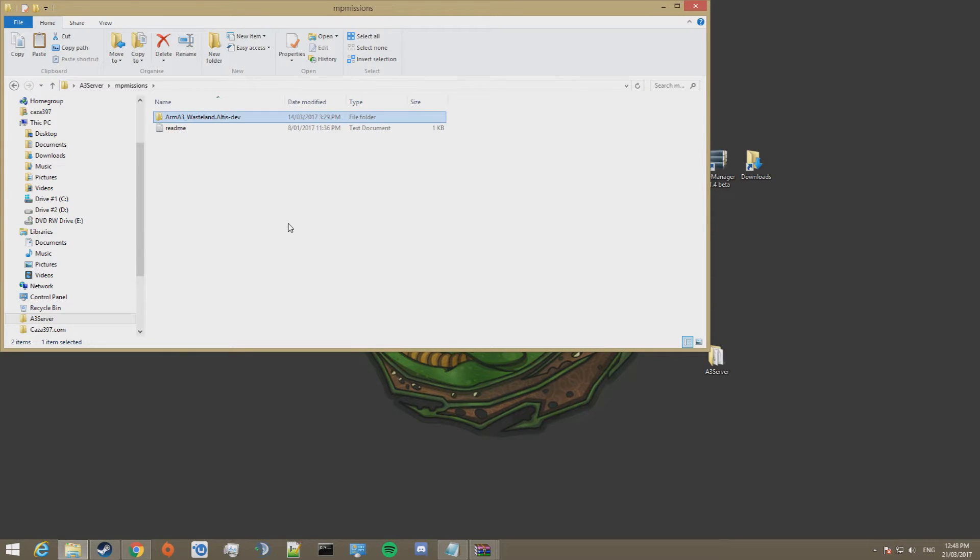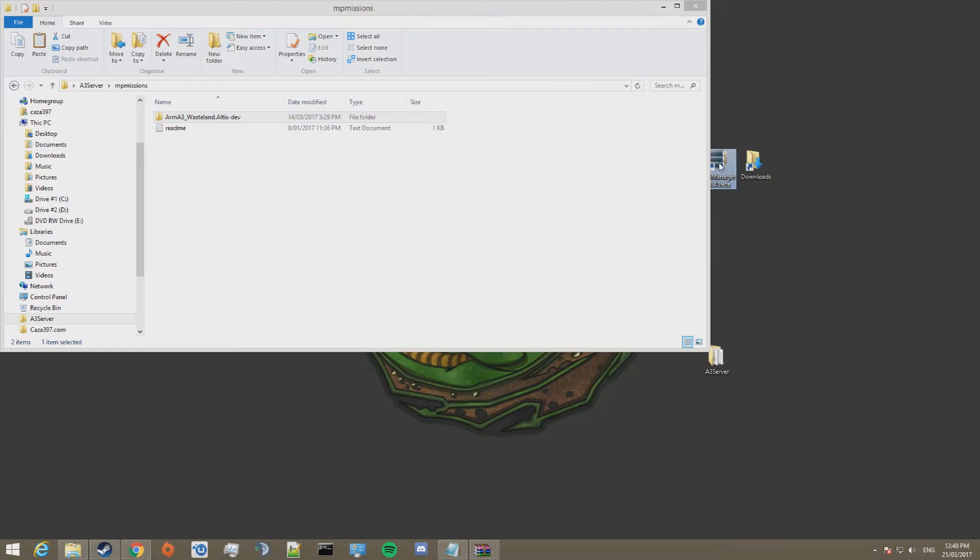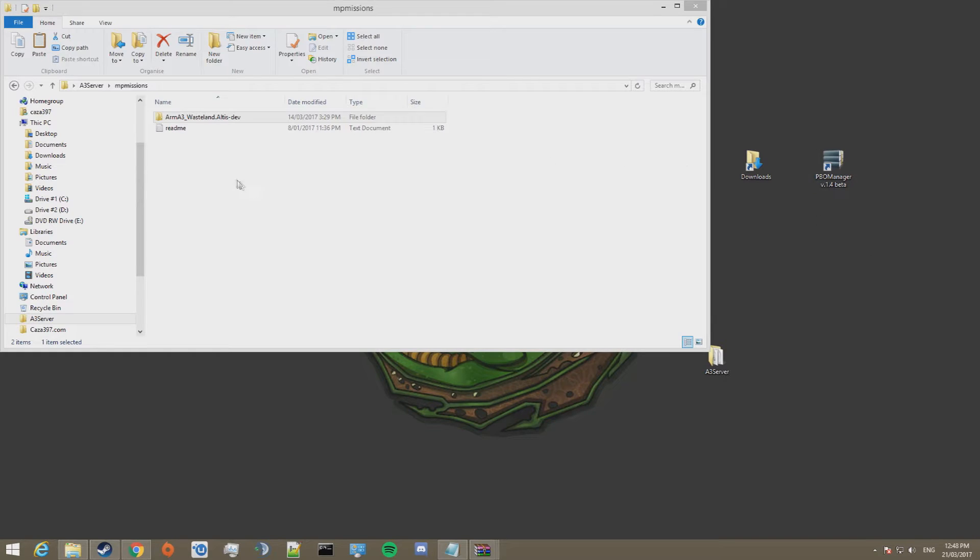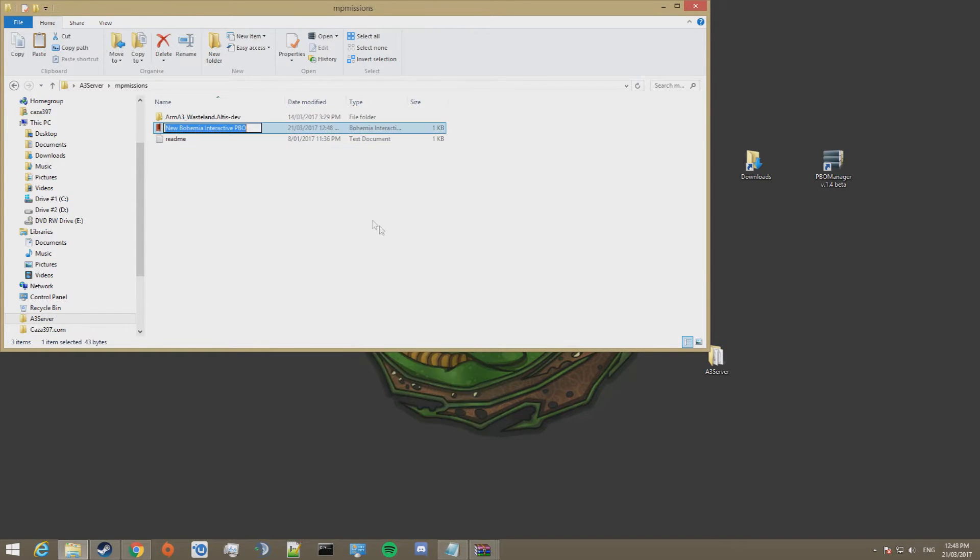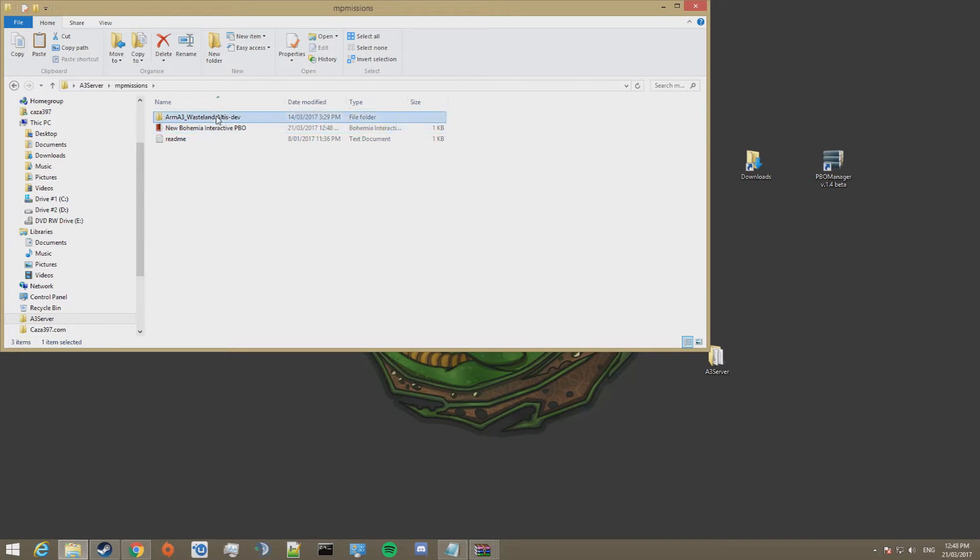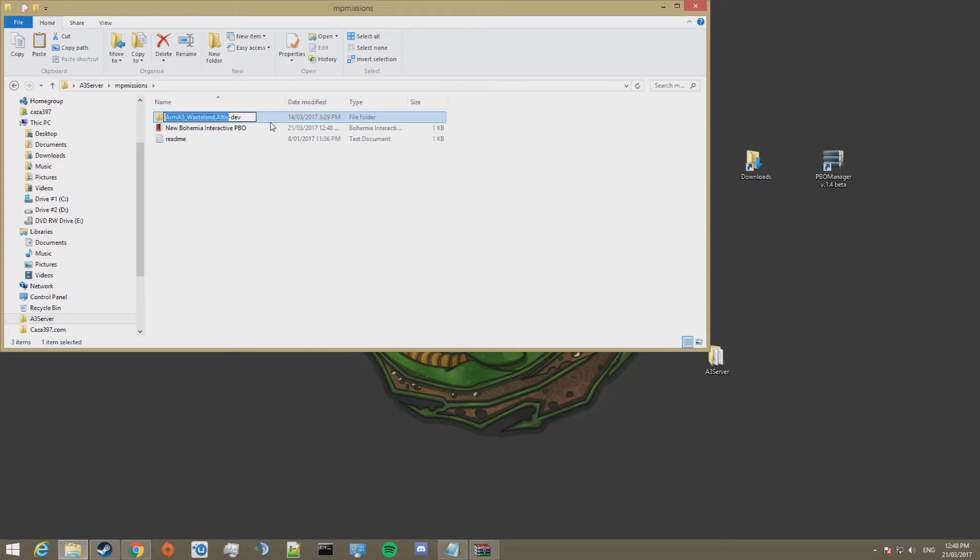Once you've moved the mission file into the MP Missions folder, if you don't already have a PBO managing tool, go ahead and download PBO manager. Right click, click on New and go Bohemia Interactive PBO. Now you want to name the PBO the exact same thing as the file, except without the minus dev. So Control C that, and rename that folder.